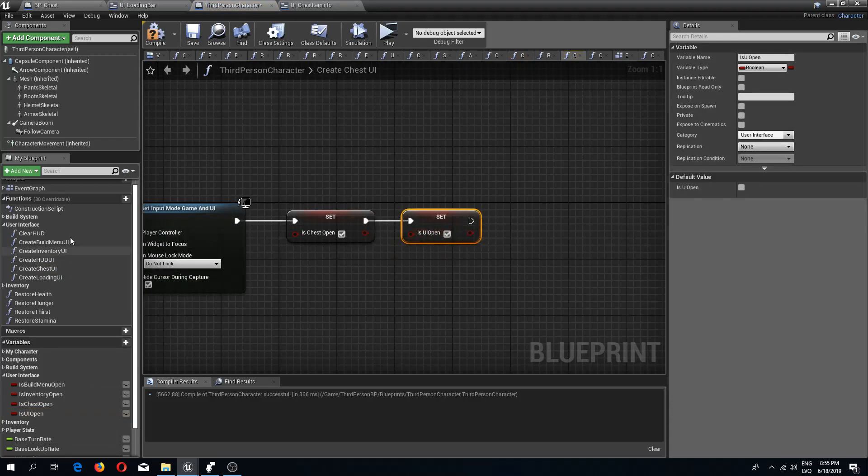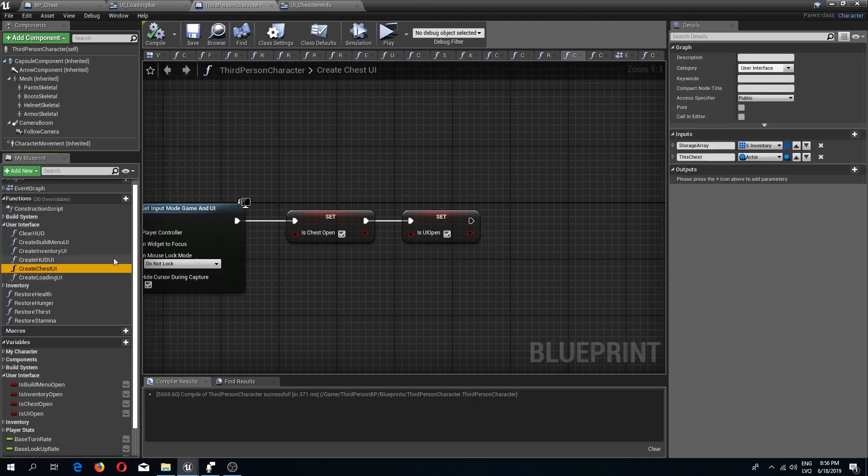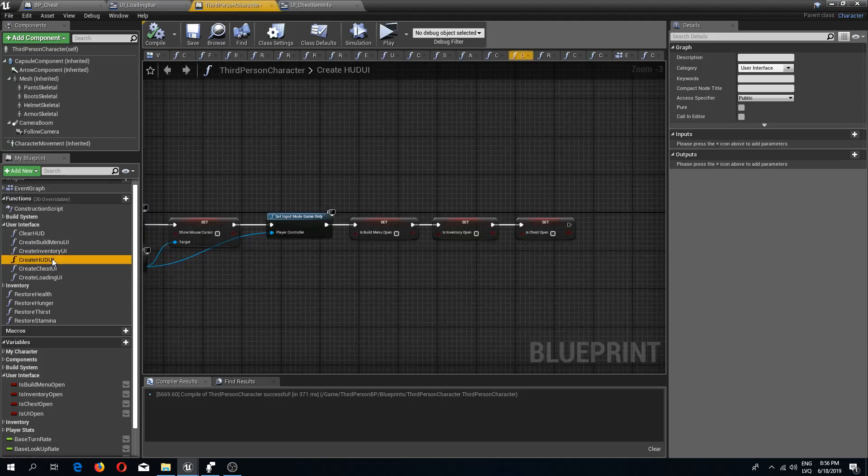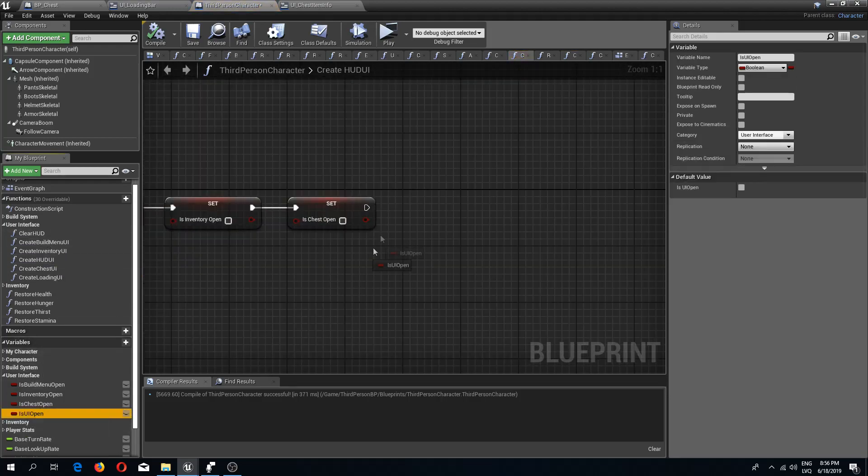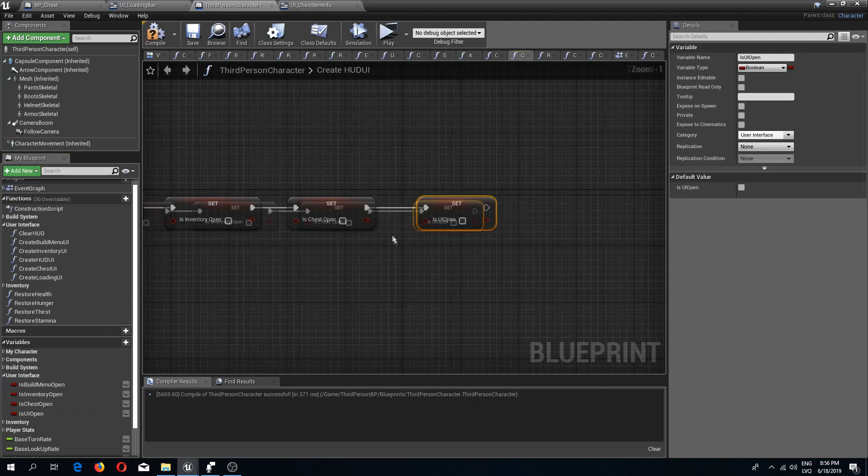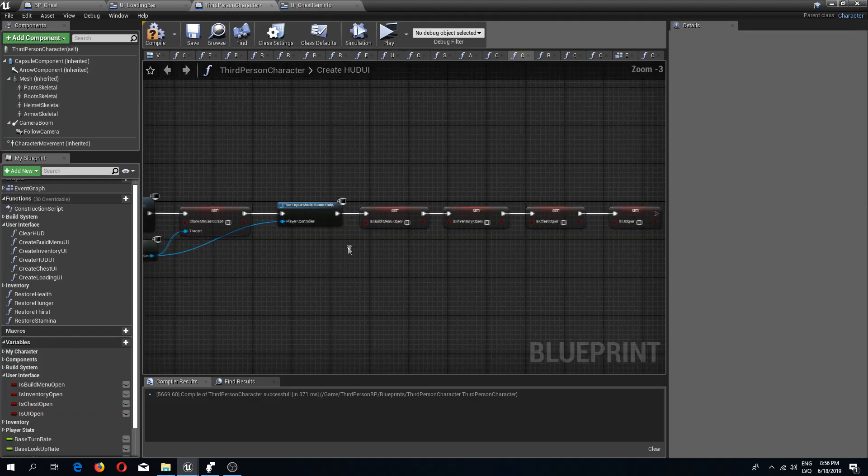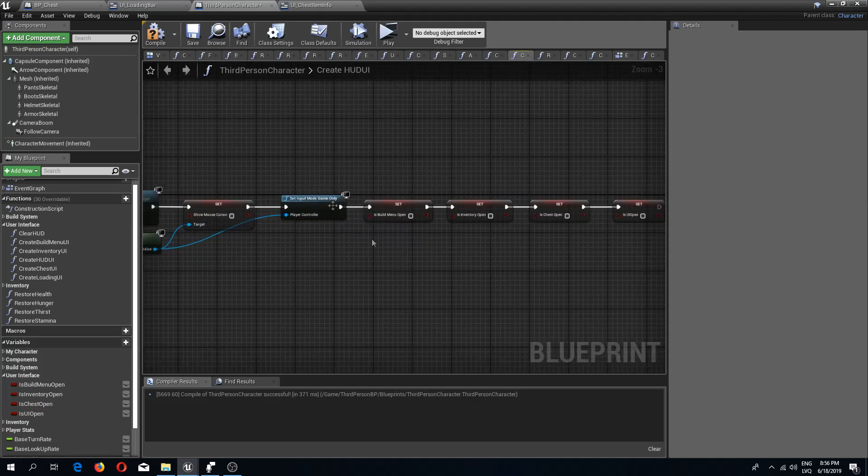So the chest UI, and only three of these: build, inventory, and chest UIs. For the create HUD UI I'm going to set at the end this to false since we are closing it when we are creating our HUD.